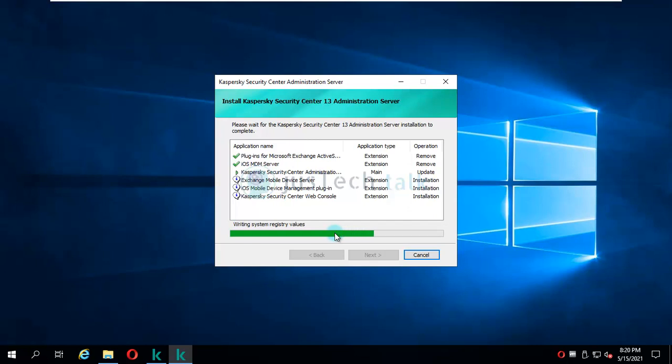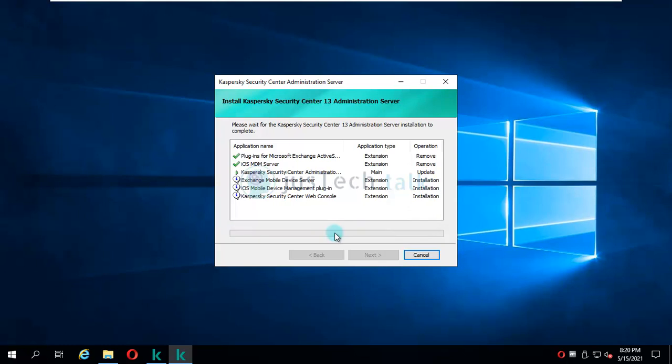As you can see, this whole process is getting there automatically. I'm not intervening on anything. I just have to wait for it to get completed. First it will upgrade, then it will remove the files which are not required, and new files will be copied to the system.